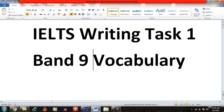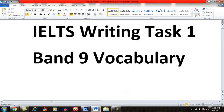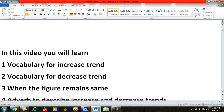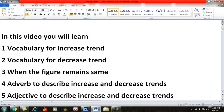In this video, you will learn vocabulary for increased trends, vocabulary for decreased trends, when the figure remains the same, adverbs to describe increased and decreased trends, and adjectives to describe increased and decreased trends.